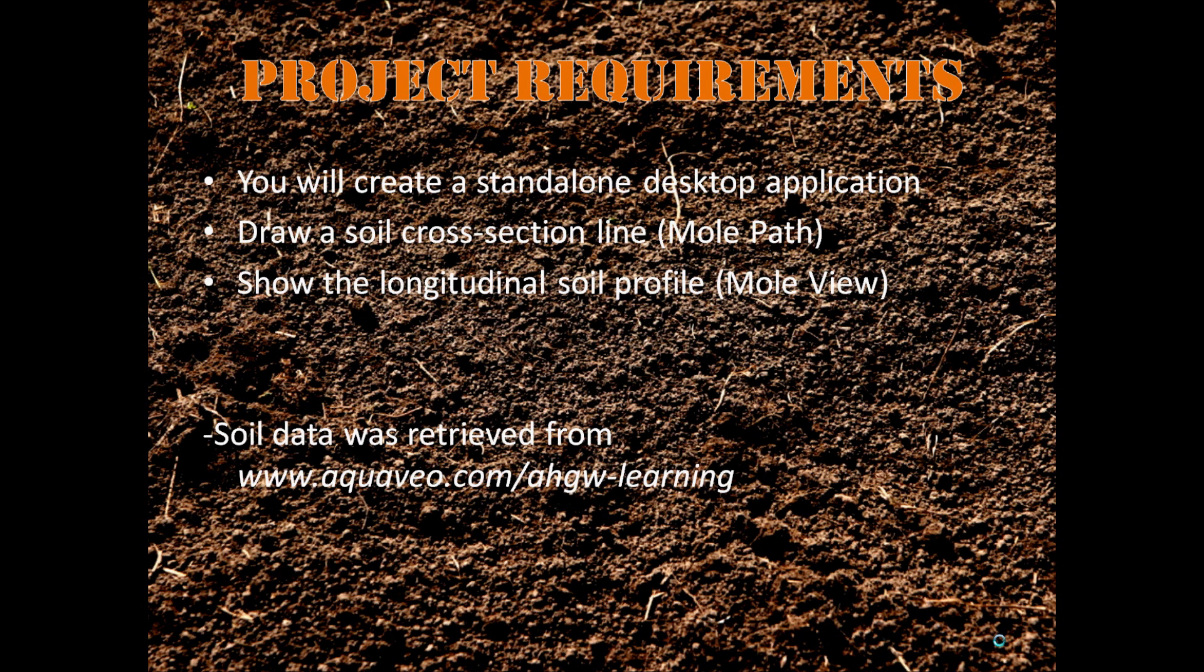The requirements were to draw a soil cross-section line and see the longitudinal soil profiles that are extracted from elevation rasters that represent the different horizons in the soil.